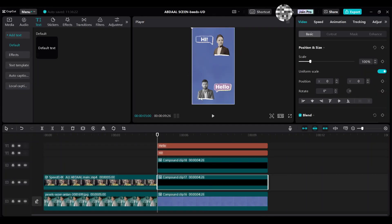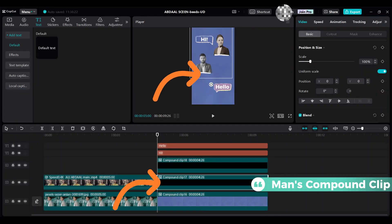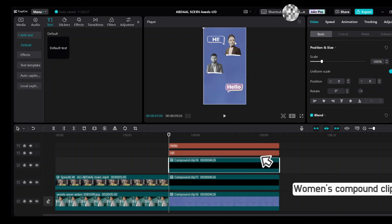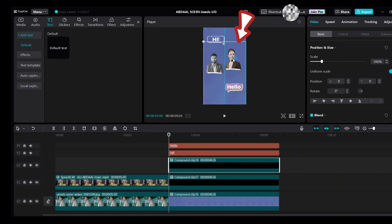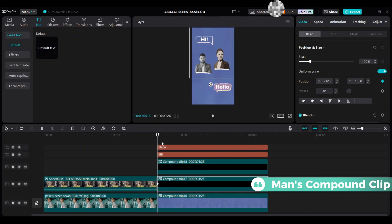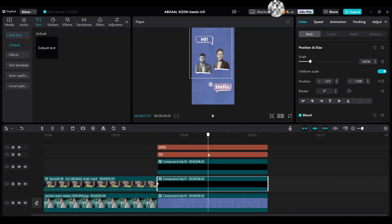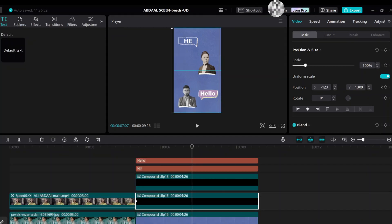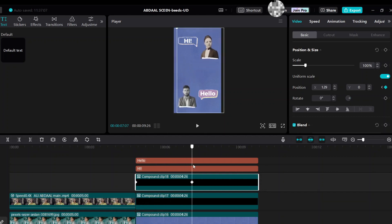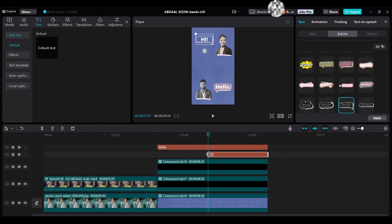Move the man's compound clip and add keyframes for position. Select the women's compound clip and move it down, then add the first position keyframe. Select the man's compound clip, move the playhead to the next spot, and drag the man's image down — the keyframe will automatically be added. Select the woman's compound clip and do the same steps to add keyframes. Your video should look like this. Move the two text elements to the right side.